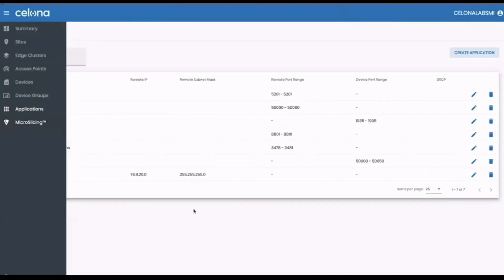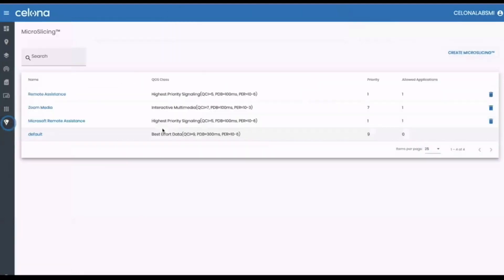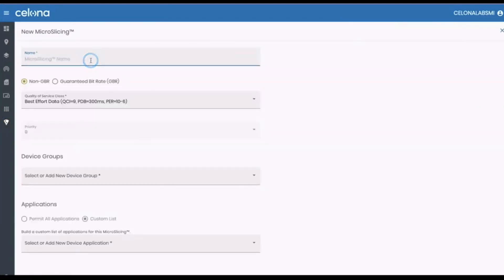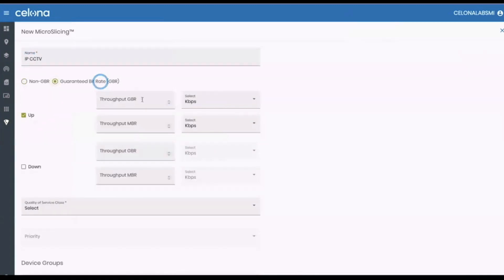Okay, all that's left to do now is create a final micro-slicing policies. You'll recall that our IP CCTV application requires 1080p, 30 frames per second video at a variable bitrate. If we wanted to assign a guaranteed or maximum bitrate, we would choose that option.